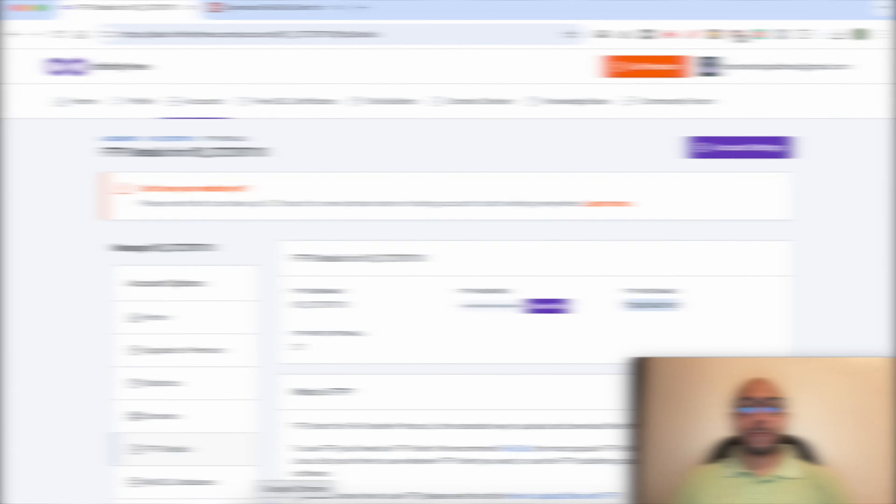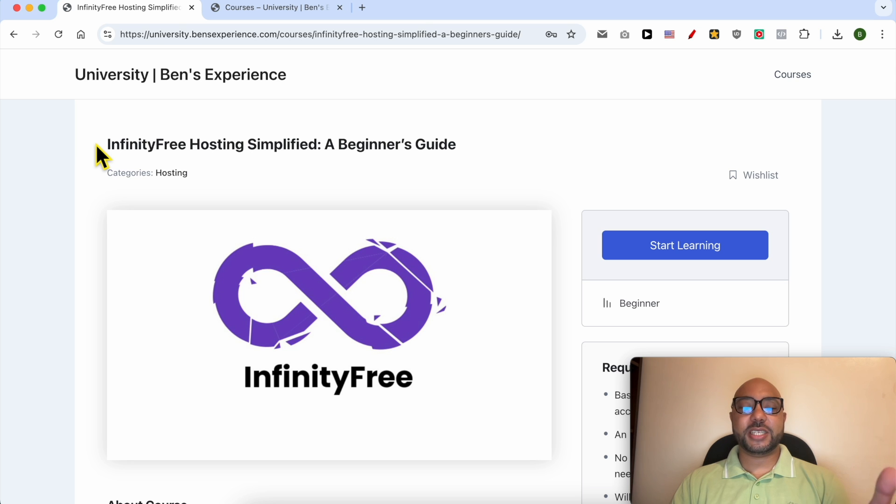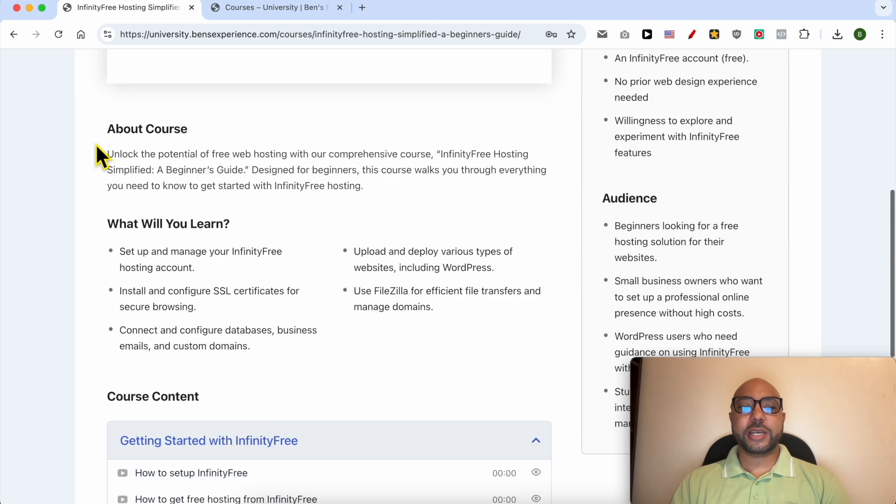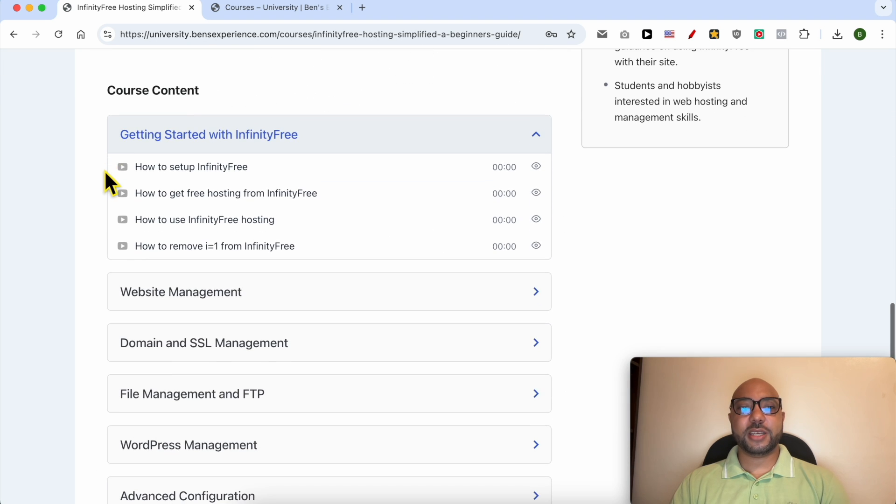Before I continue this tutorial, I would like to let you know that you can get access to my InfinityFree online course today for free. Inside this course, you can learn many things including how to get started with InfinityFree.